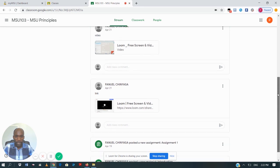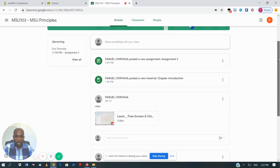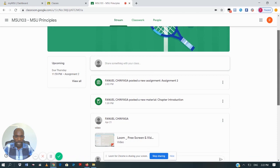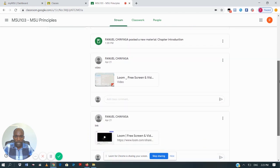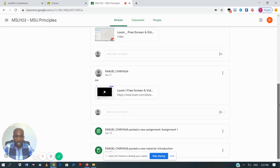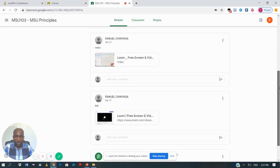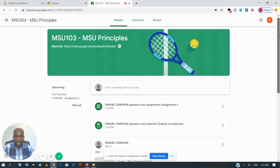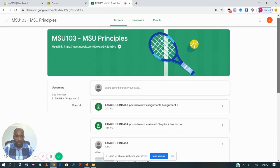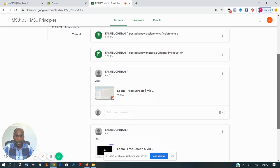You will see all the posts that have been posted by your lecturer — the assignments, the materials, and any communication or chats that have been happening in your class. So on this Stream, it's like a timeline where you see, according to their time, what has been happening.